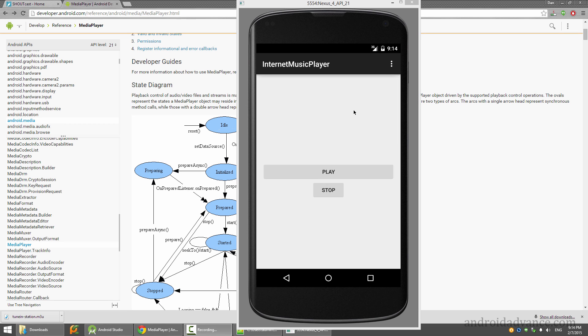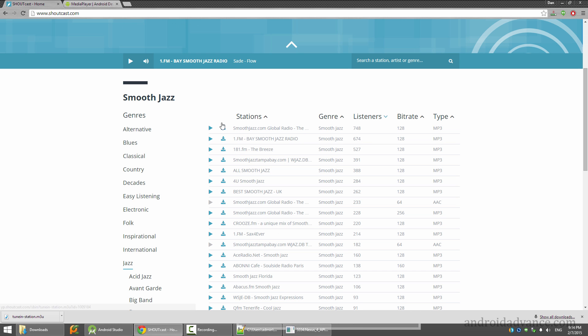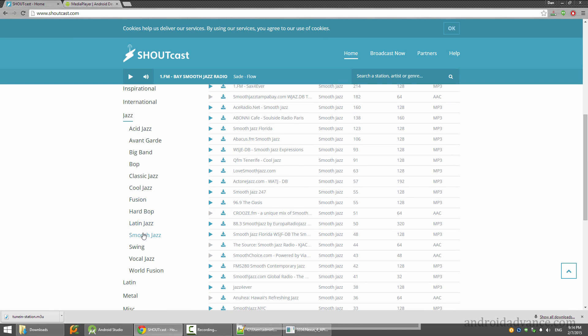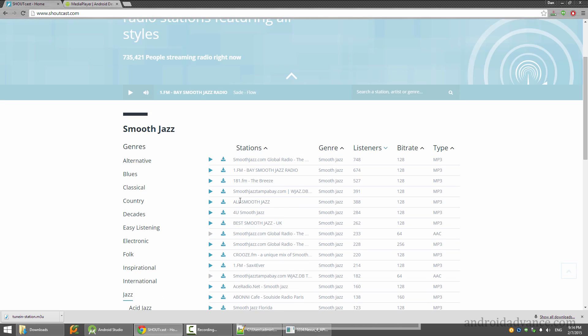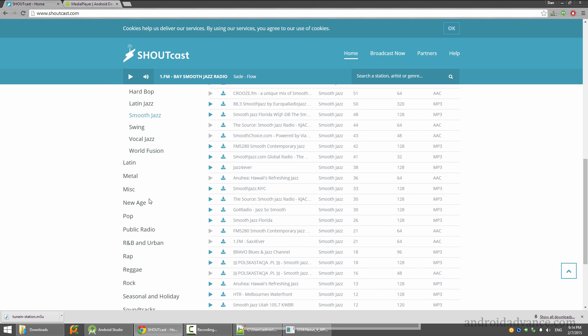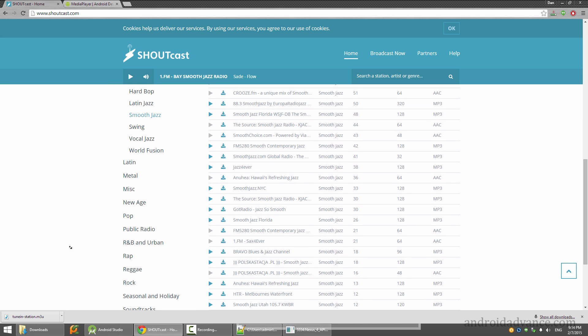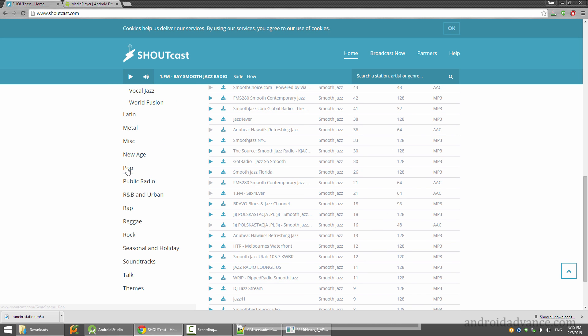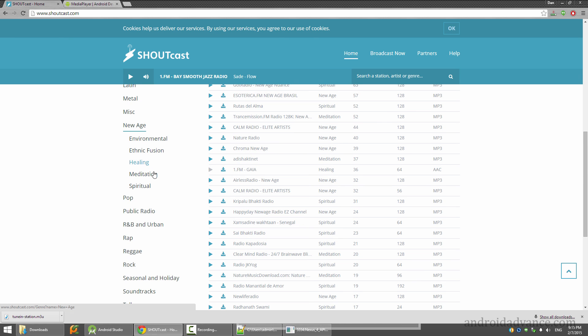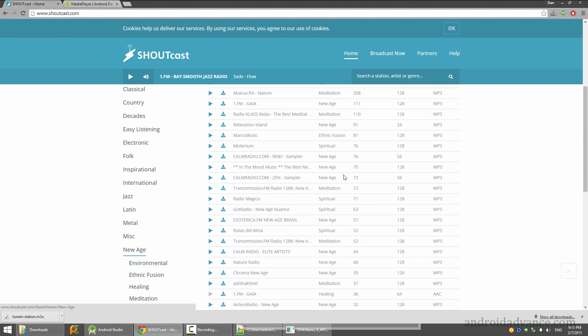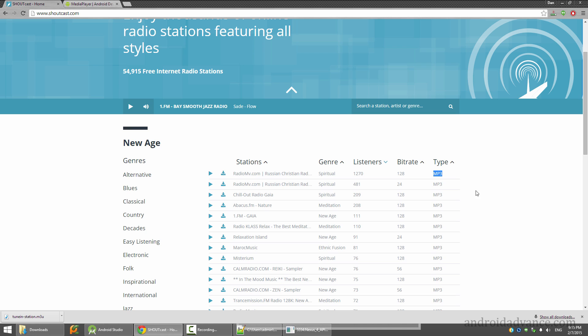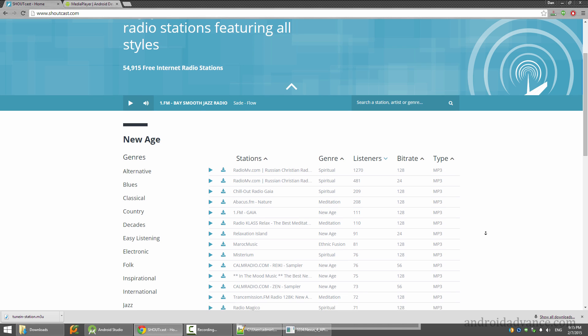In this video we are going to create an internet music player. I have a radio station from Shoutcast - I choose smooth jazz, actually let's take another one like new age. You have to make sure the type is mp3.